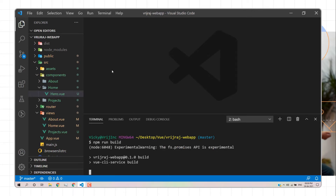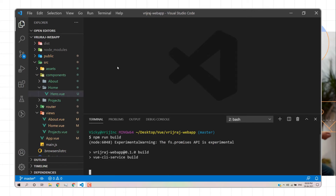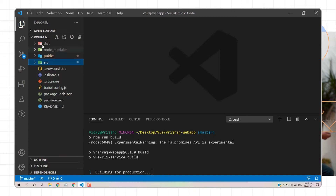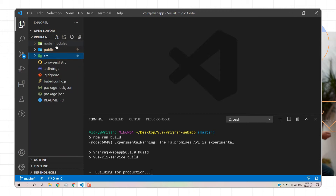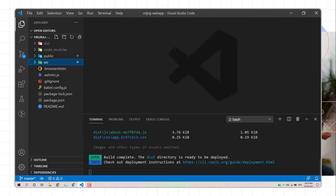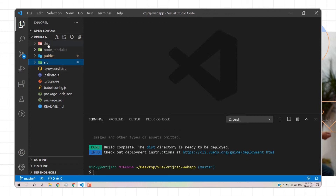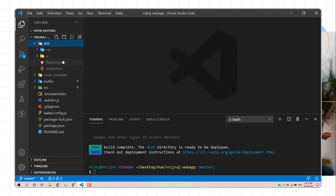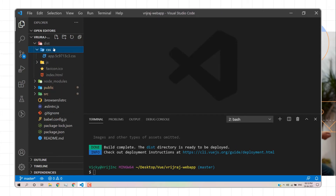`npm run build` will create a dist directory. I have already created a build, so it will automatically create a new dist directory. Inside this dist directory we have a static folder containing the HTML code, JavaScript code, and CSS code.